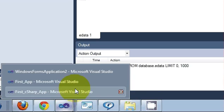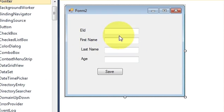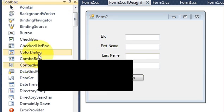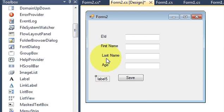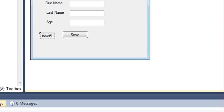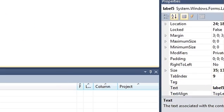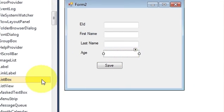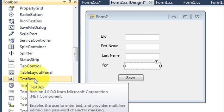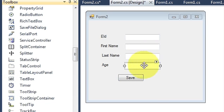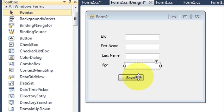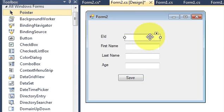I will show you right now. If you are following from the last video, this form was empty. I have added four labels from my toolbox — just drag these labels and change the text. I have also taken four text boxes from my toolbox, drag and drop them, place them, then take a button from your toolbox, place it, and change the text to 'Save'.